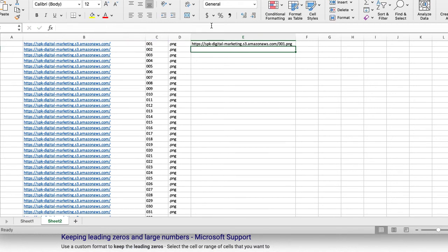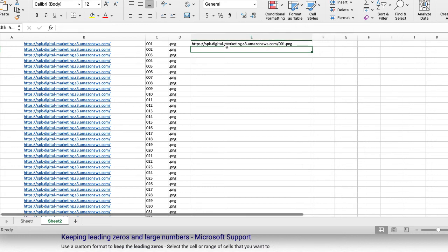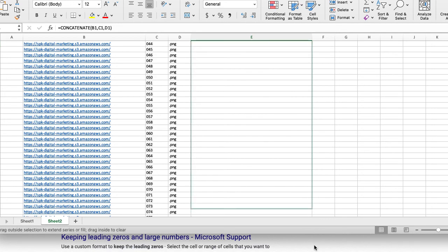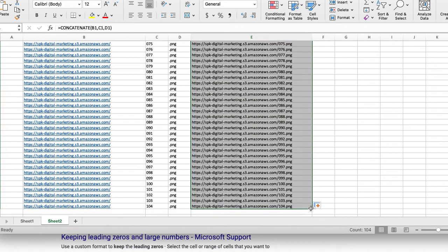And as you can see, it put all of these three lines together as one. And then all you have to do, since the code is in there, we're going to take that corner and go down all 104 of them. And it'll populate all of them. You see that?